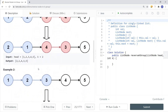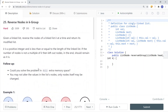I find this question to be very similar to reverse linked list number 1 and reverse linked list number 2. So LeetCode 206 and the reverse linked list number 2. I highly recommend checking out those two videos before this one.